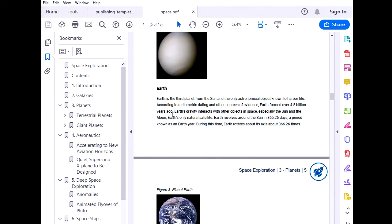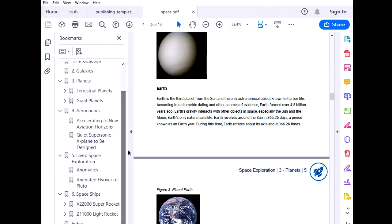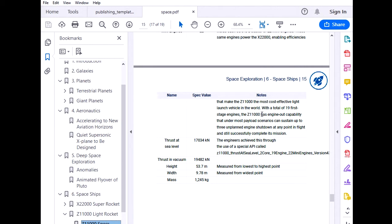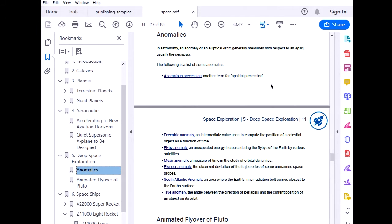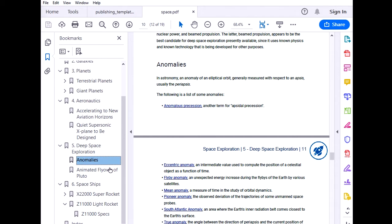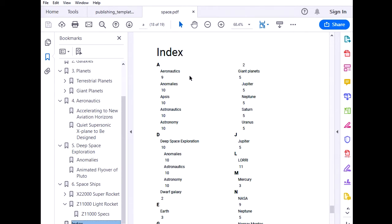But we can identify some issues that I will use as examples for customizations. So if we have a look at this table with specifications, we see a huge API name that is bleeding outside the table. So we need to fix this. And if we have a look at the anomalies topic, we see that this list of anomalies span across multiple pages. That is again something that I want to avoid. And in the index, it would be great if the name of the topic and the number of the page would be on the same line. So let's see how we can do this.